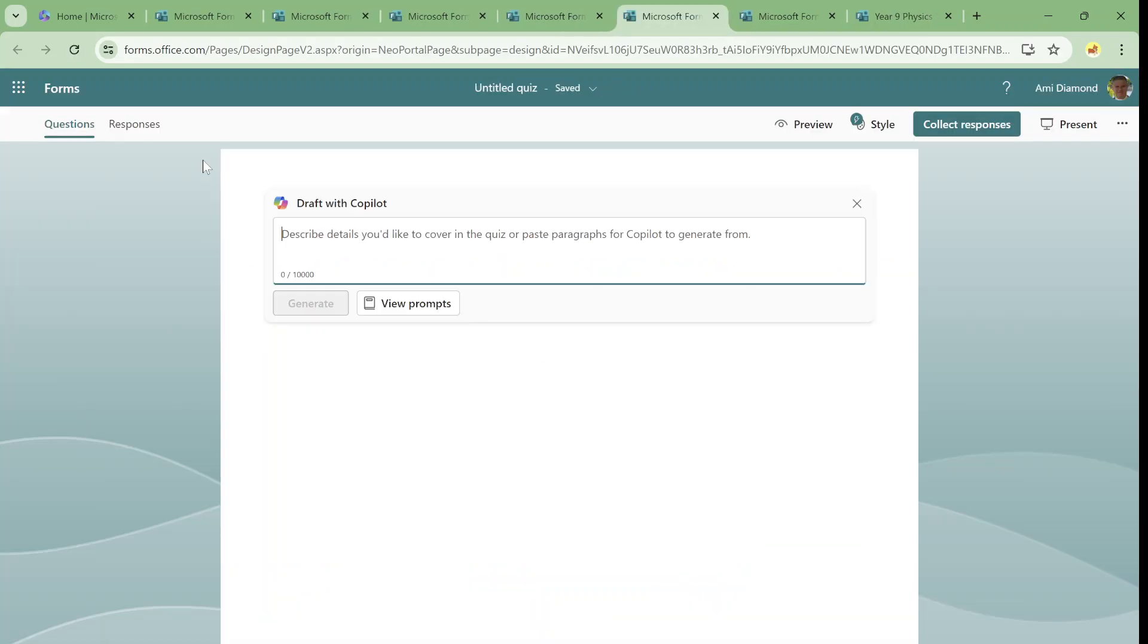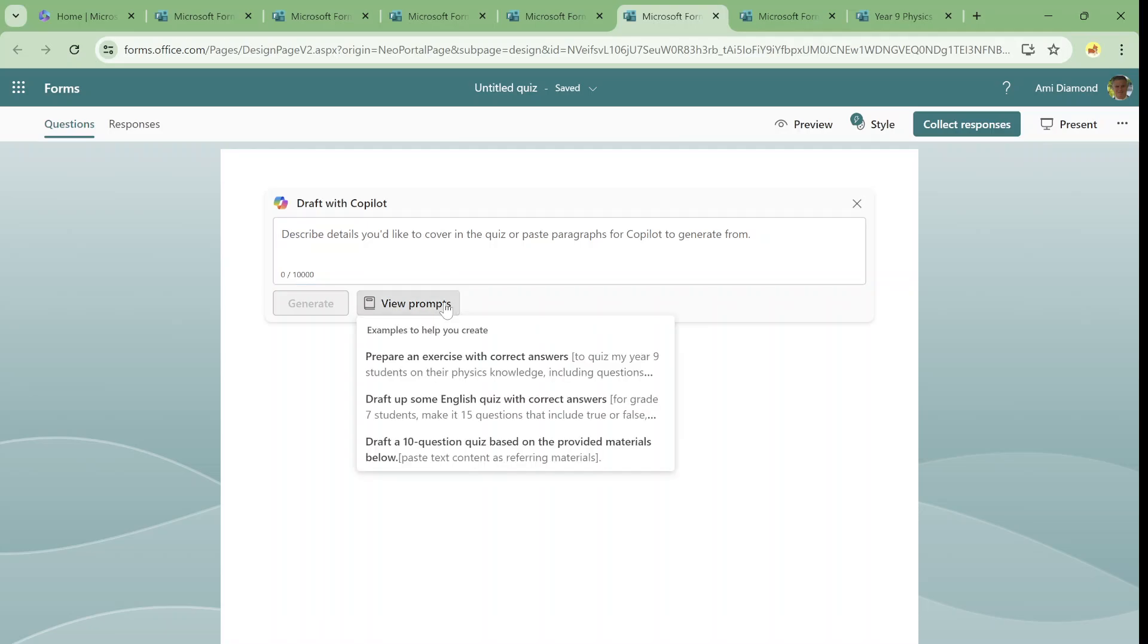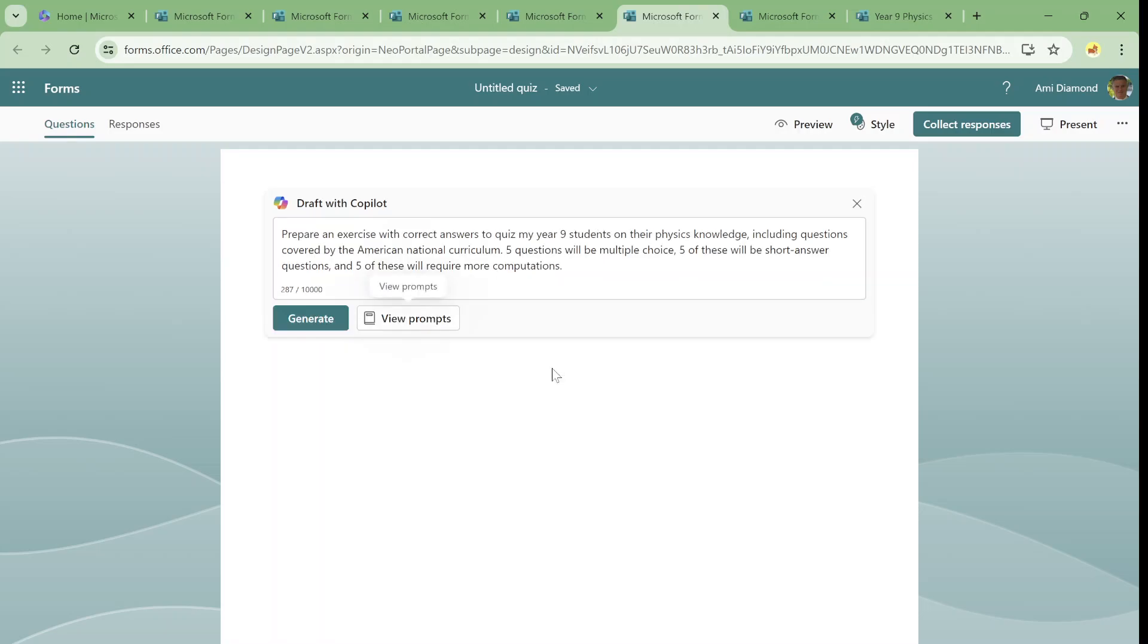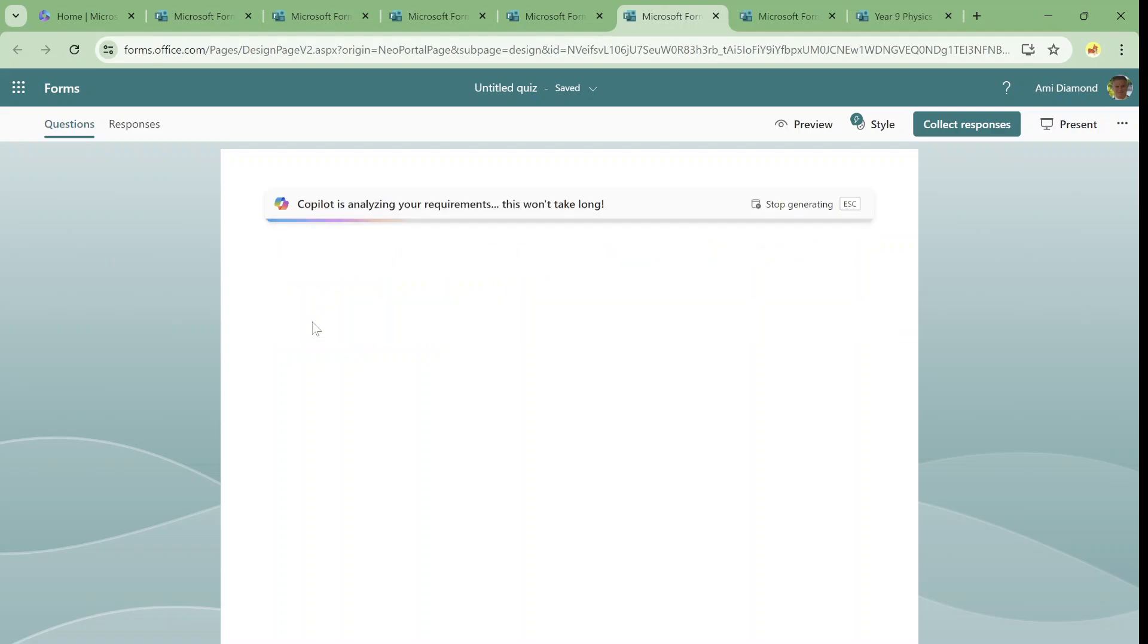Now I get also a draft. I can type anything I want. There's some prompts that I can choose. So let's look at them. Prepare exercise with correct answers, student on the physical knowledge, including questions. So let's see what it prepares. Prepare exercise with correct answers to quiz my nine-year-old student. Physical knowledge, including questions covering American nation curriculum. Five questions will be multiple choice and five will be short answers. And five of these require more than computation. So let's click on the generate.